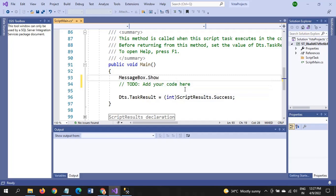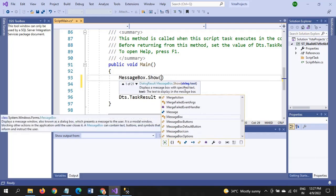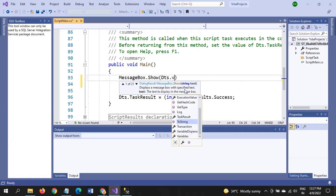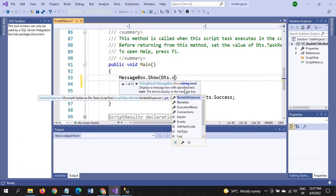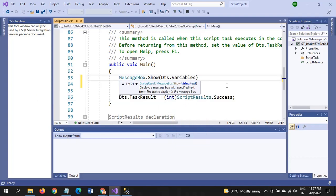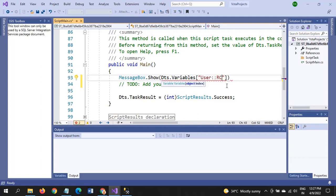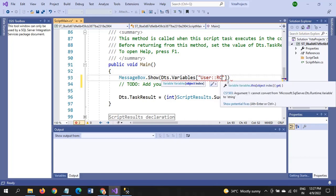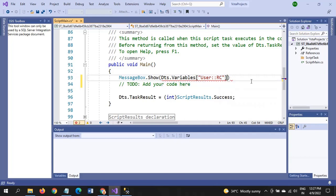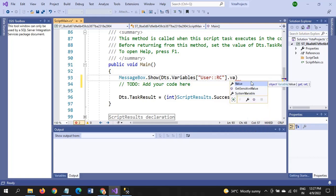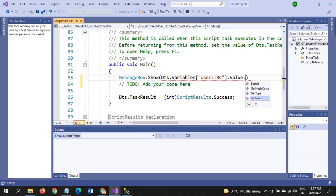MessageBox.show. In brackets, Dts.Variables, in square brackets, in double quotes you have to put the variable name. The variable name, variable.Value.ToString.